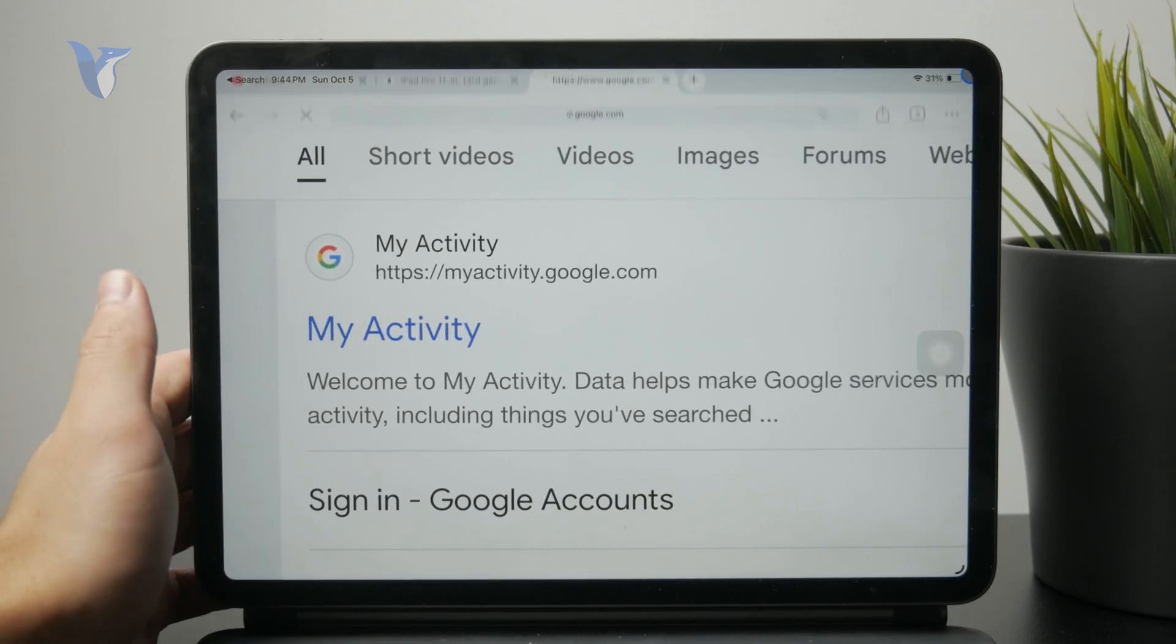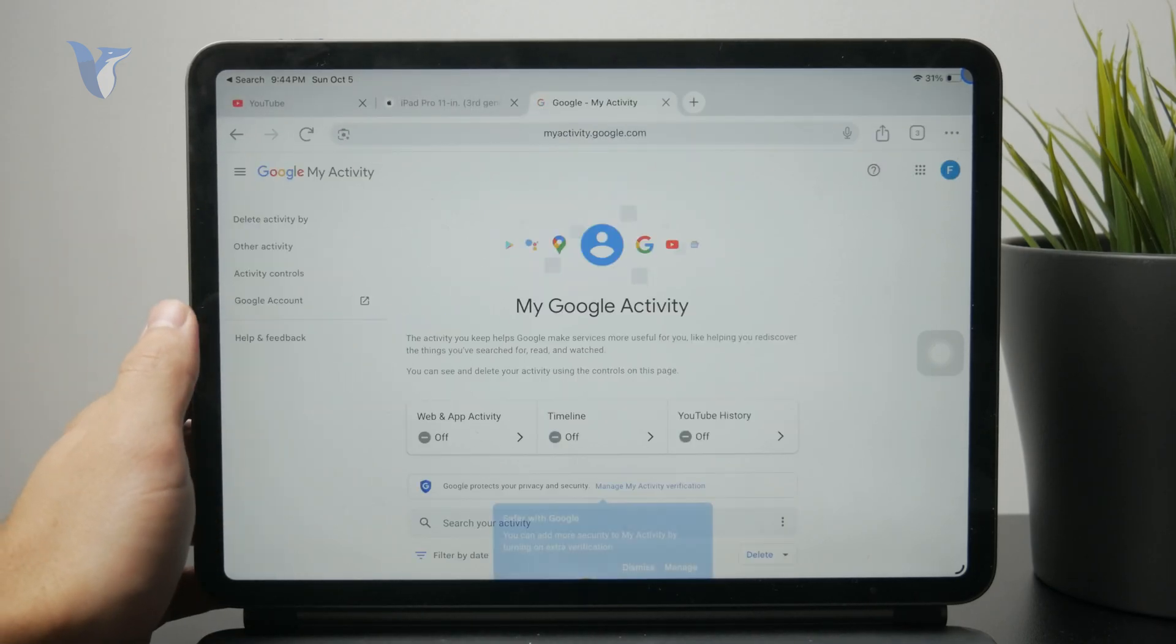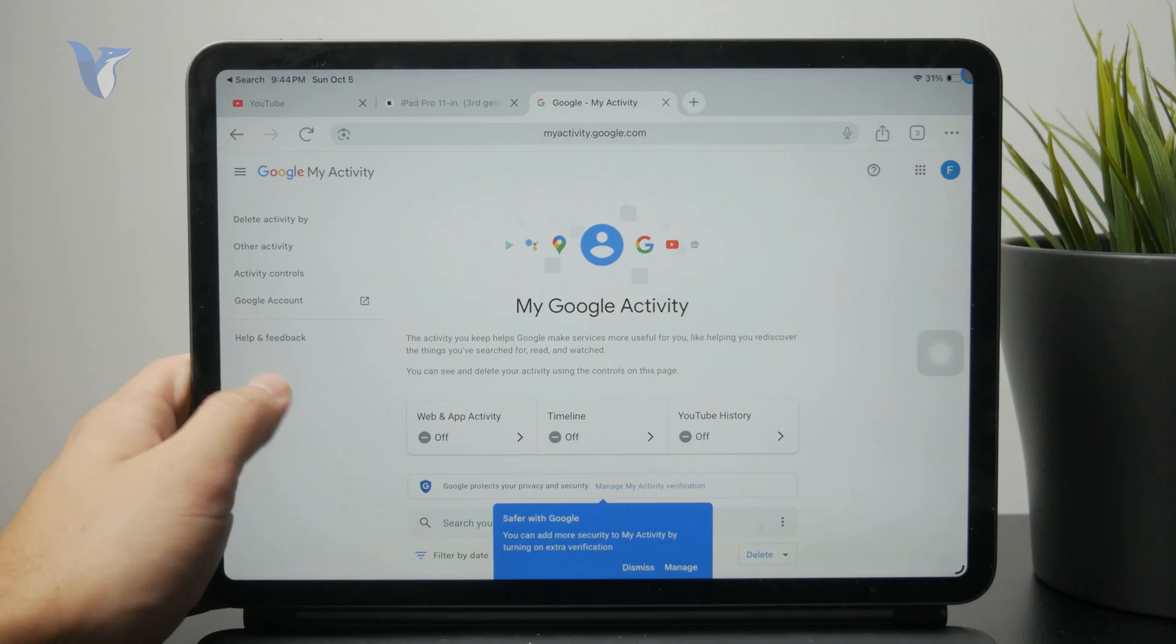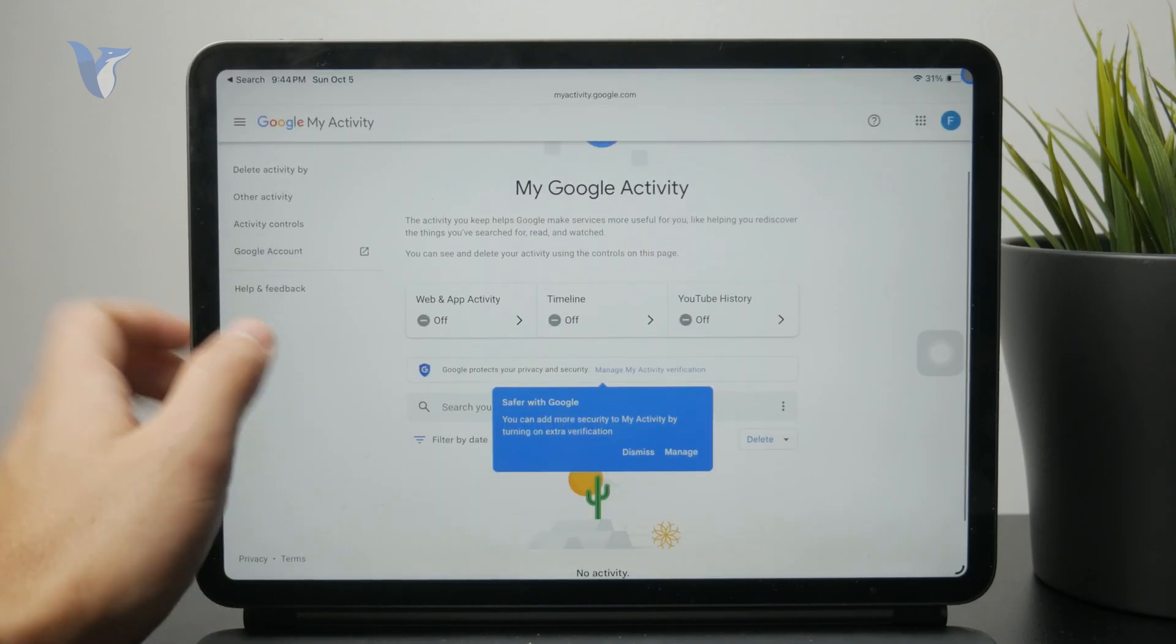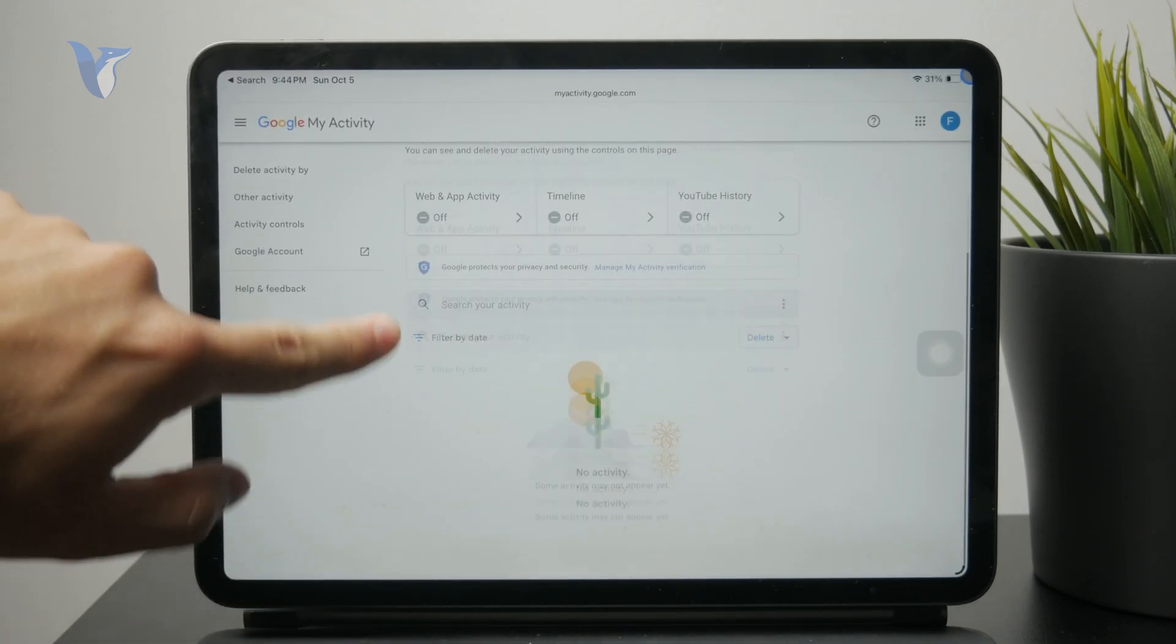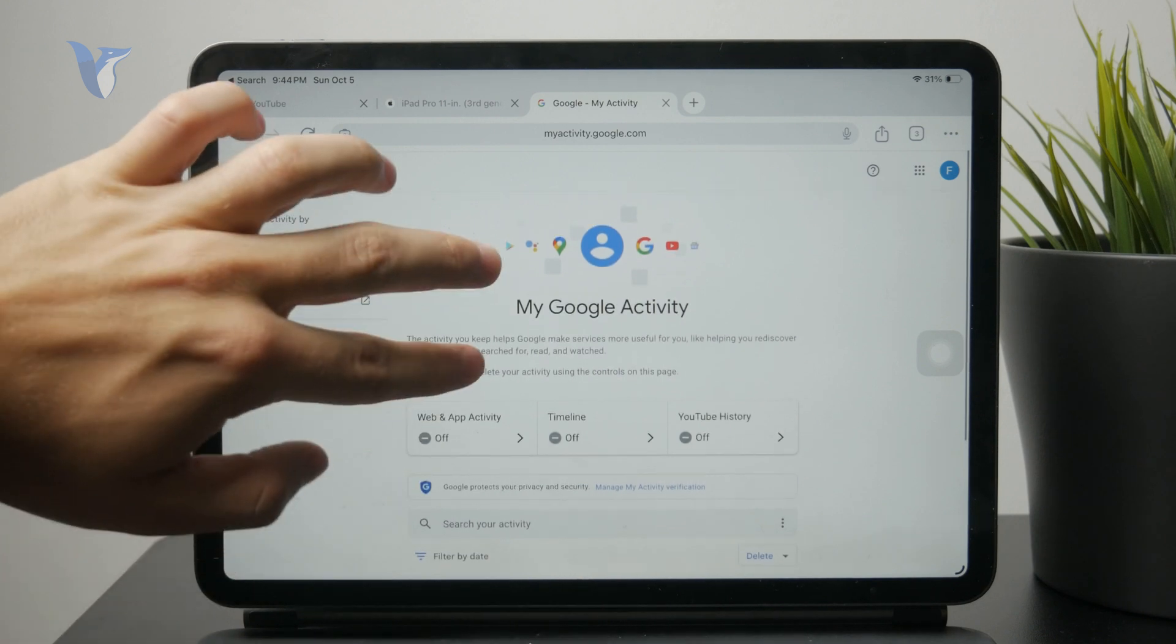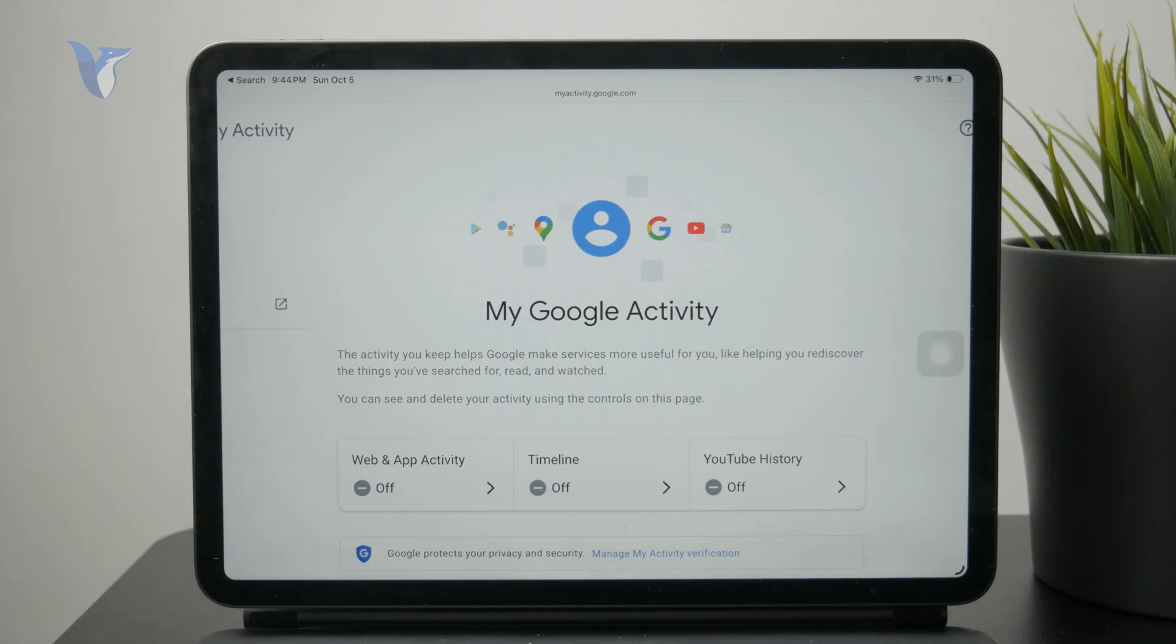You can go in there, ensure you are signing with your account and you can browse there all of the things which you have been doing. Like you can see the searches on YouTube and searches on Google and all of the Google platforms which you might be using. So that's another cool way to check that out.